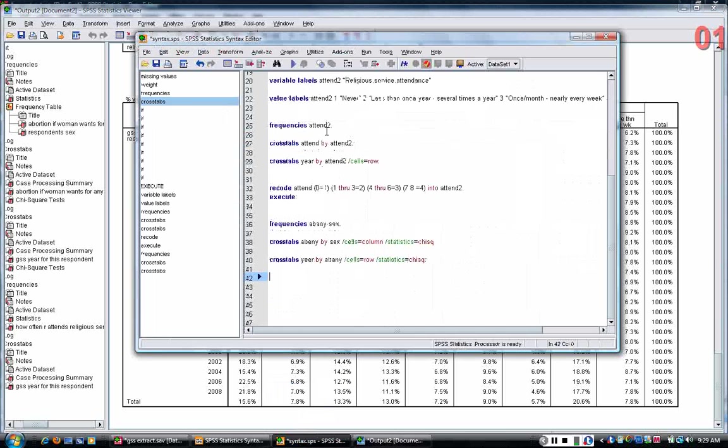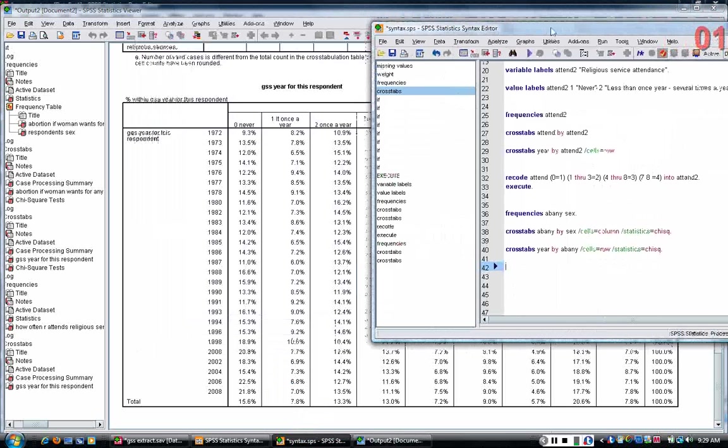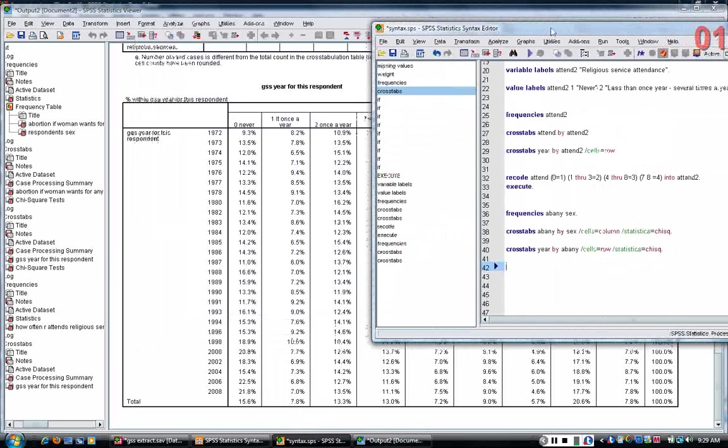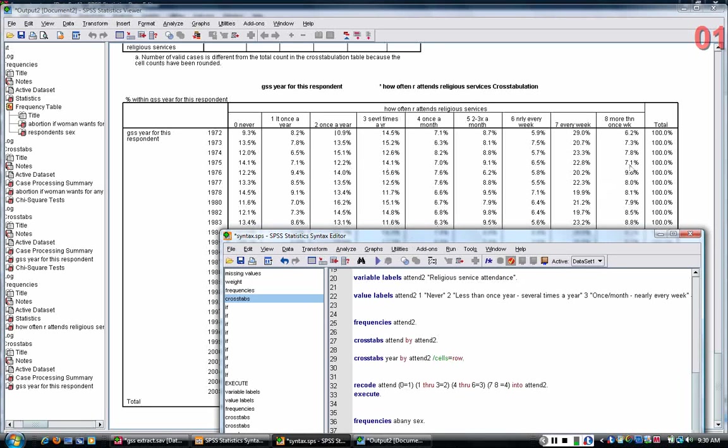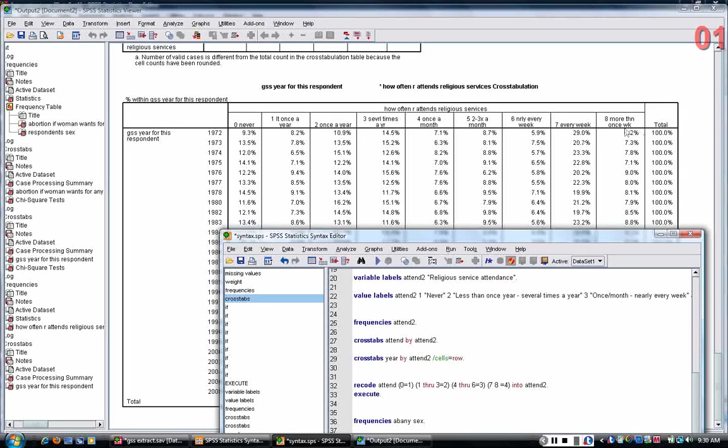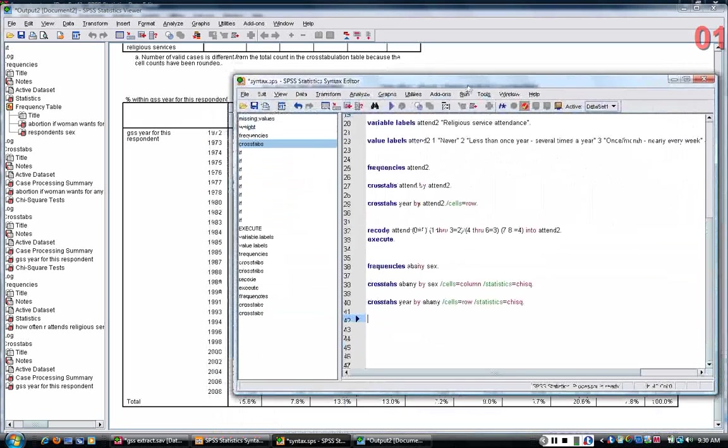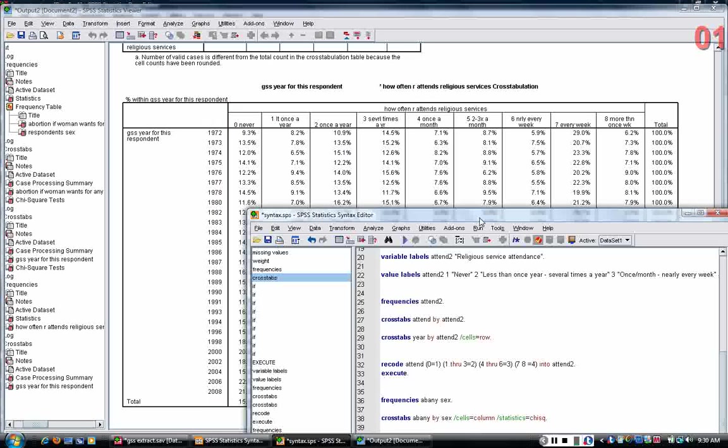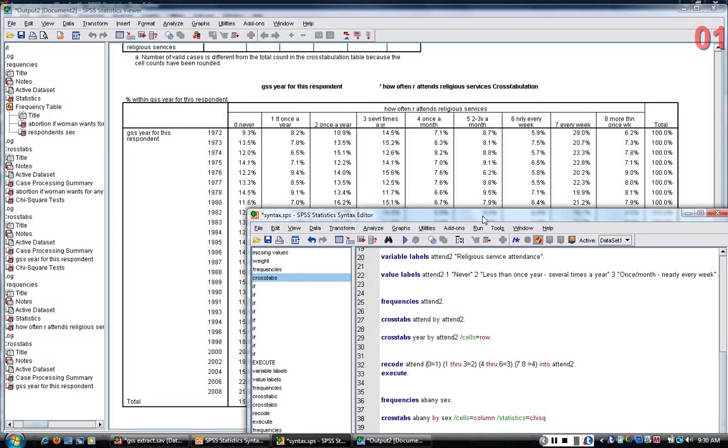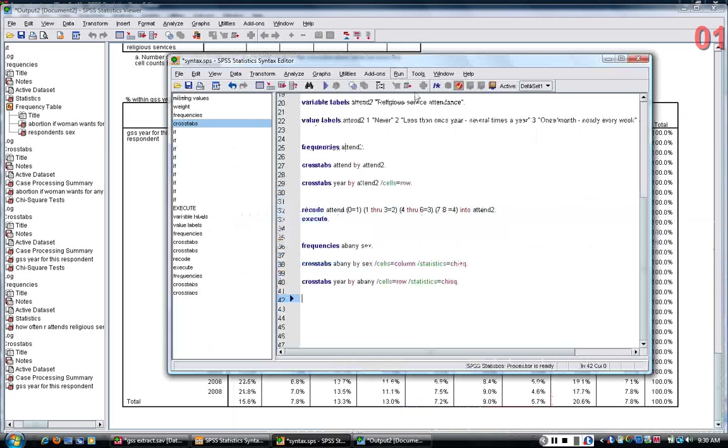So in my syntax file I'm going to create a new variable based on attend that's going to be equal to one for people who attend every week or more than every week and zero for everyone else. And then I'm going to look at, has the percentage of people who attend, or say they attend at least religious services every week, has that changed over the last 30-odd years?